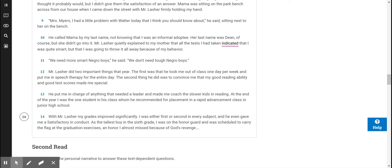Mr. Lasher did two important things that year. The first was that he took me out of class one day per week and put me in speech therapy for the entire day. The second thing he did was to convince me that my good reading ability and good test scores made me special. He put me in charge of anything that needed a leader and made me coach the slower kids in reading. At the end of the year, I was the one student in his class whom he recommended for placement in a rapid advancement class in junior high school. With Mr. Lasher, my grades improved significantly. I was either first or second in every subject, and he even gave me a satisfactory in conduct. As the tallest boy in the sixth grade, I was on the honor guard and was scheduled to carry the flag at the graduation exercises.